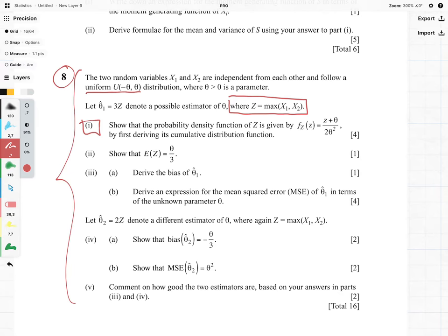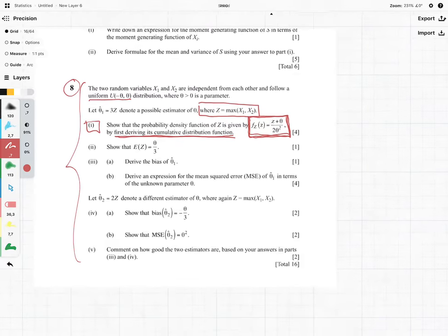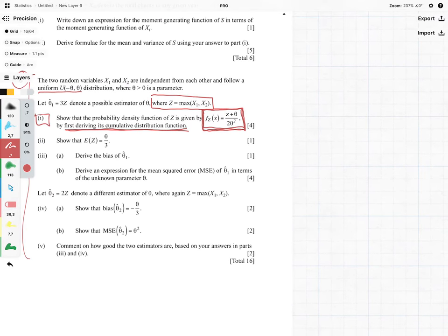We need to show that the probability density function of Z is given by the following. The examiners are recognizing that this is a difficult question — not only are they telling us what the answer should be, but they're also giving us a clue: derive its cumulative distribution function first. So with those two clues, we should be able to give quite a good attempt at it.